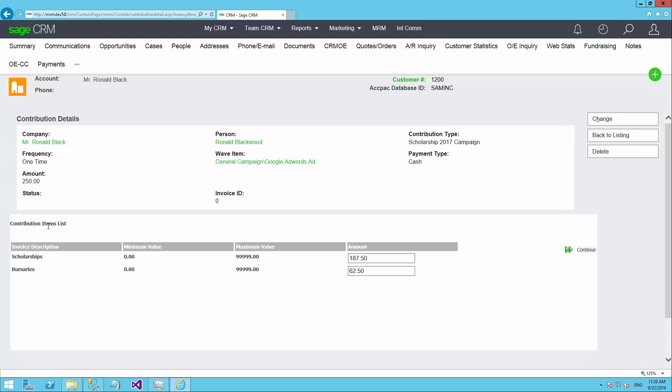Once you've done that, the system has gone ahead and applied that fund distribution rule that was set up for this particular campaign. So you can say it's taken the $250 and it's distributed across scholarships and bursaries on a 75-25 basis. Which is fine if the donor has no interest in changing it. This is how we, as a charitable or a non-profit organization, have decided we want the money to be distributed.